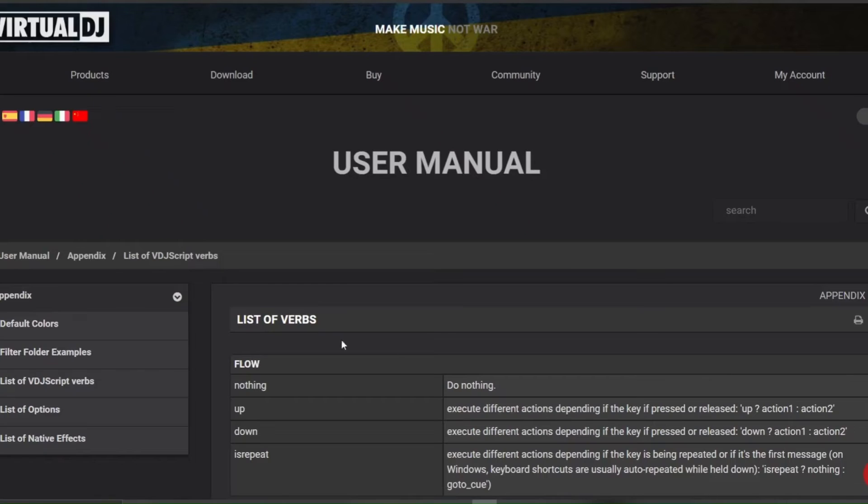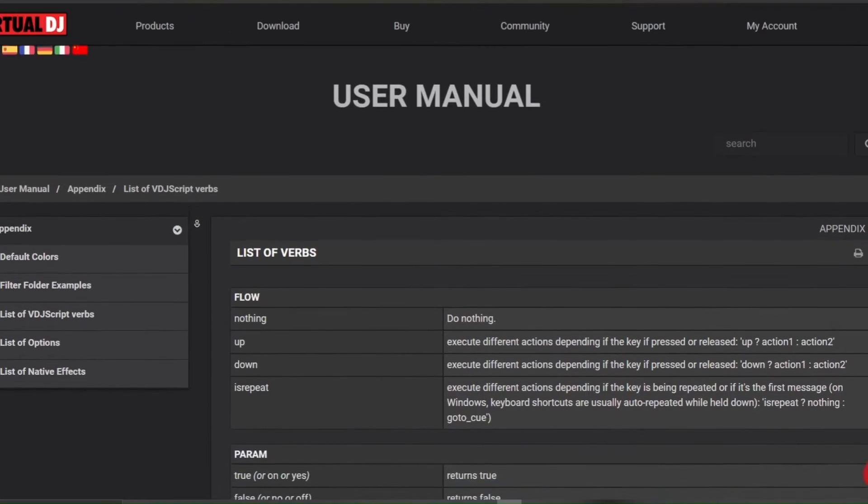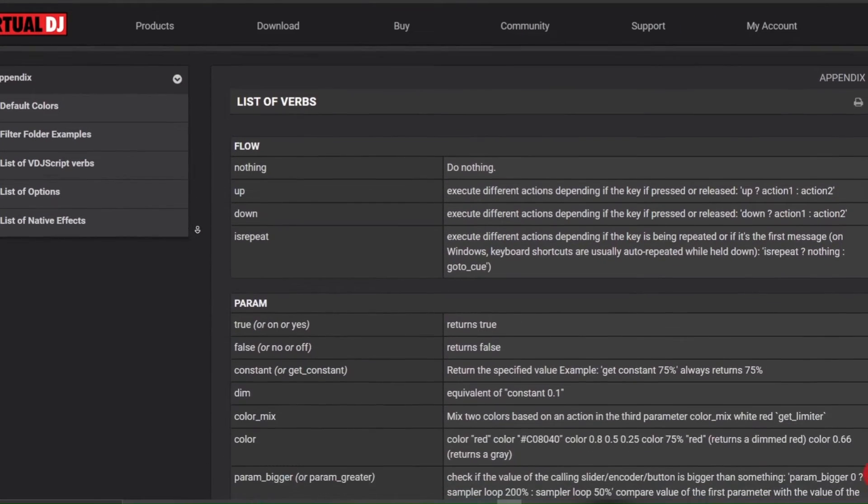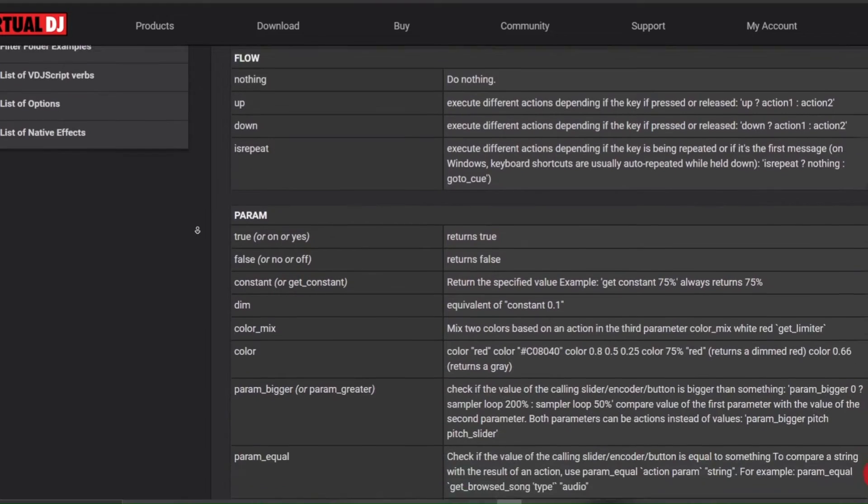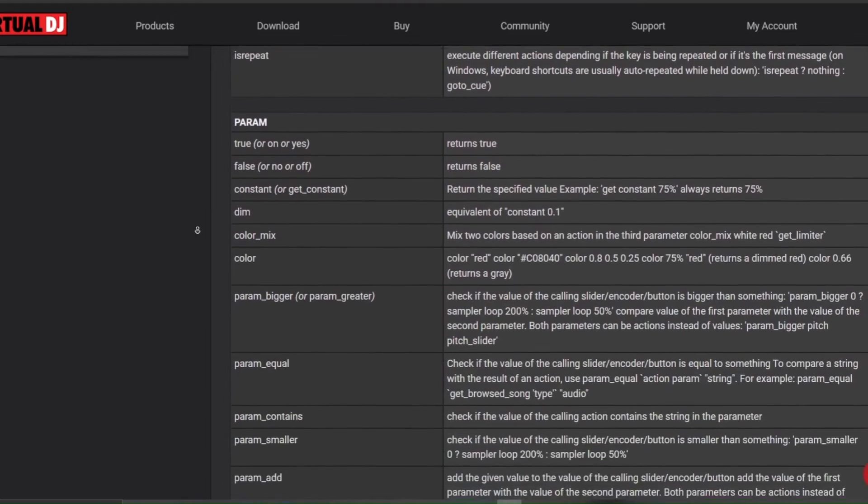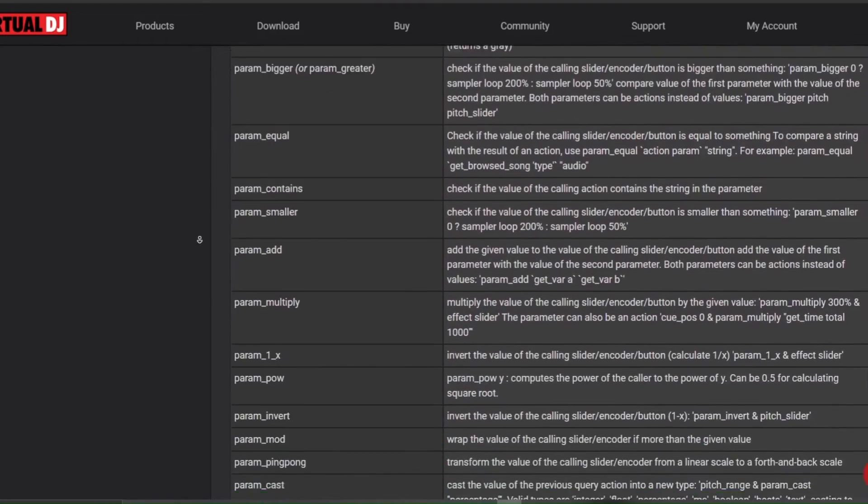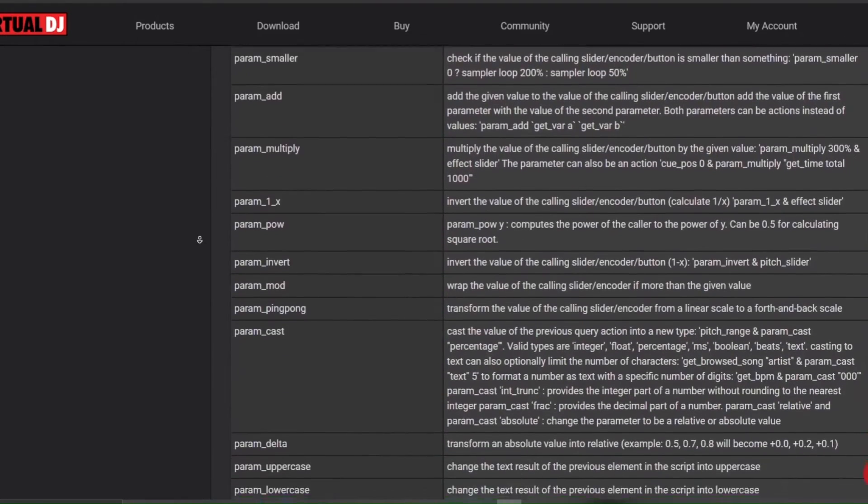For easy access, you can find a complete list of all these verbs along with a description of what each verb does within Virtual DJ's documentation, which I'll provide a link to in the description.